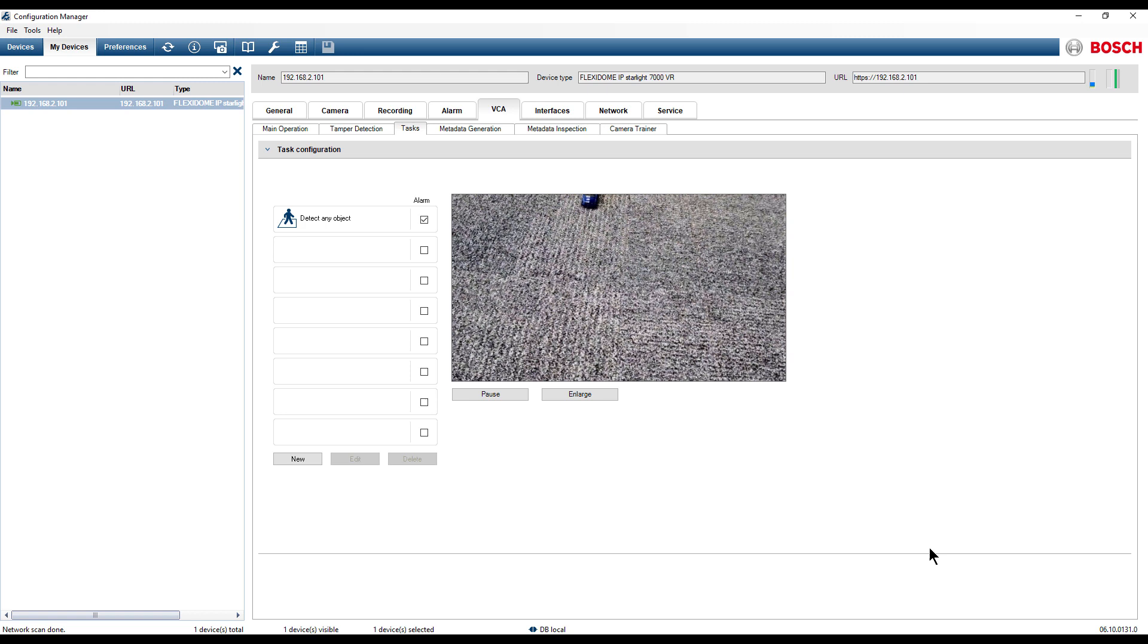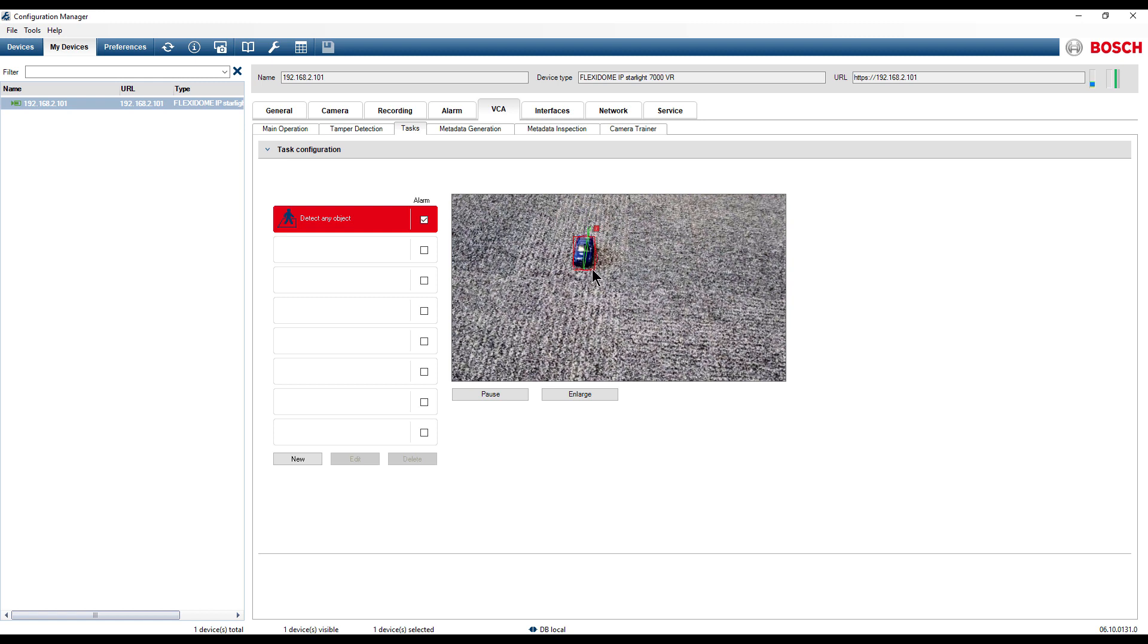When accessing the Task Configuration menu we can notice that in the already created task the cars are being correctly detected.